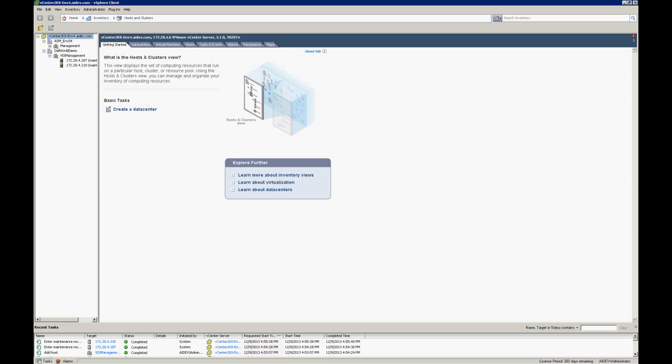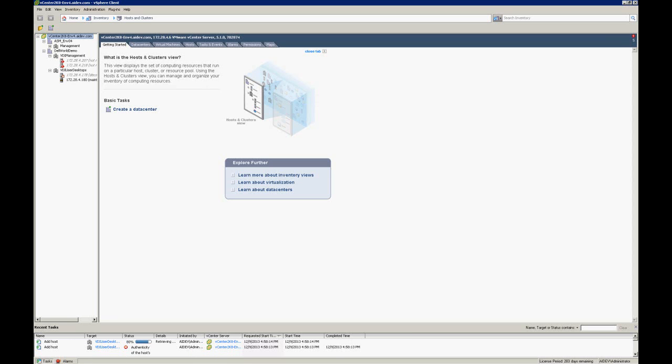Obviously I'm running this a little bit faster than it would go in real life. As we go through this quickly, the ESX hosts are about finished deploying and we jump over to vCenter and we see that they're starting to be added into vCenter itself. This is also automated through the ASM template.